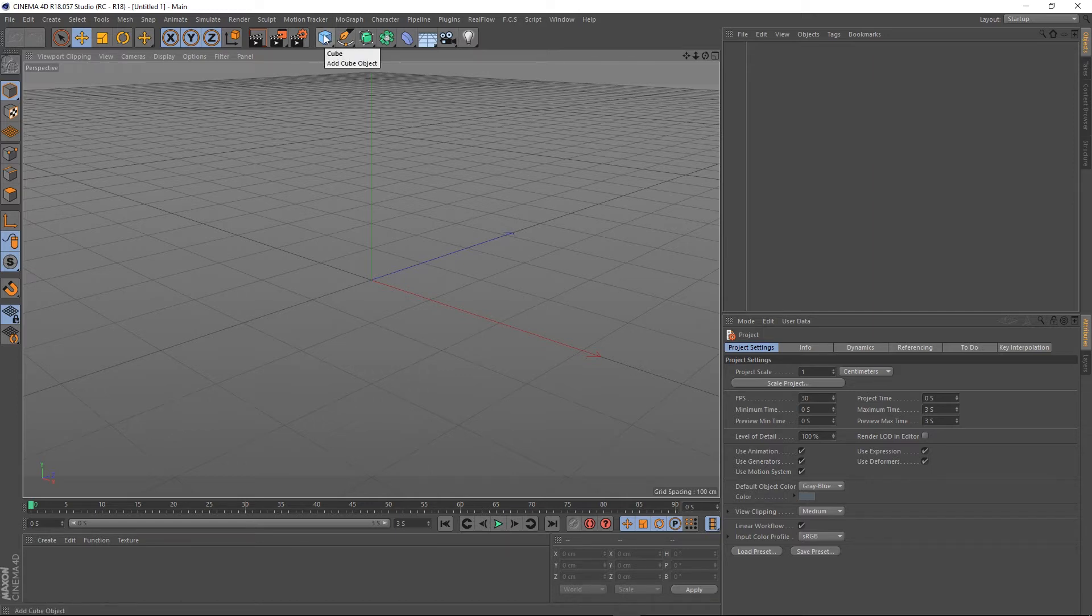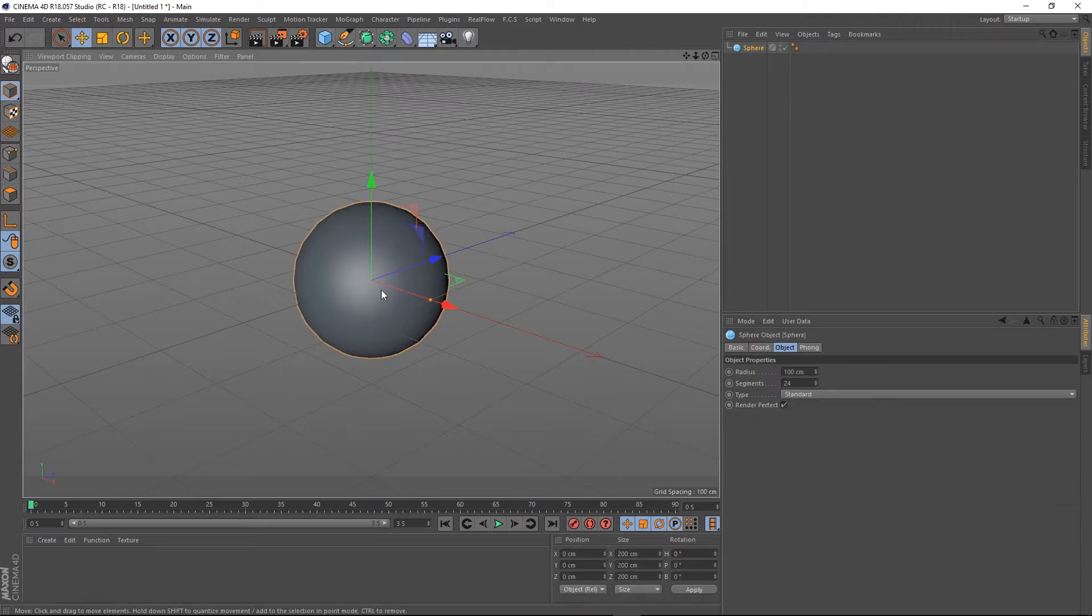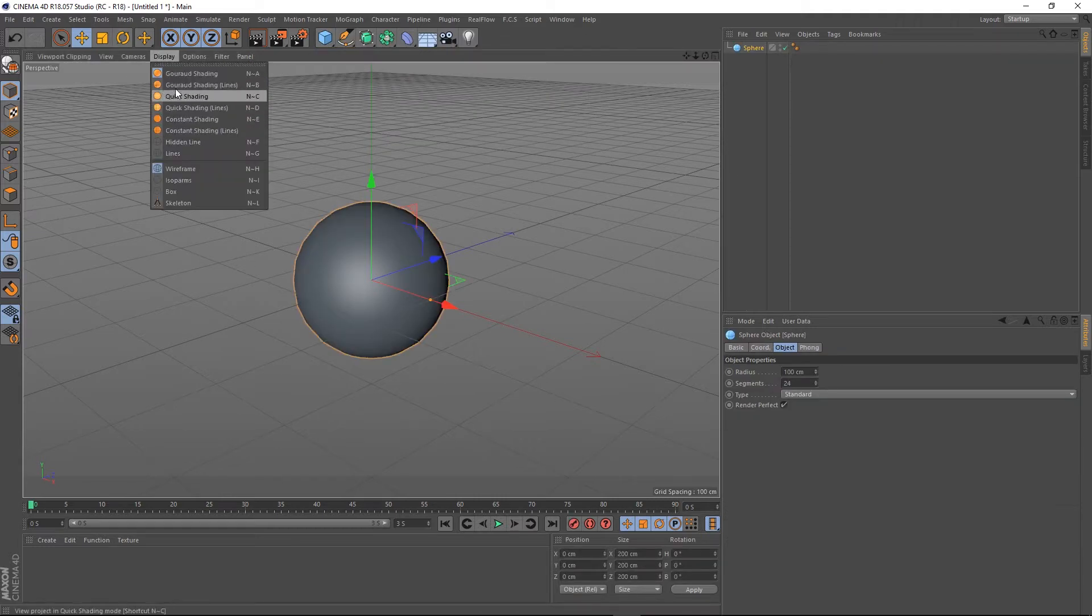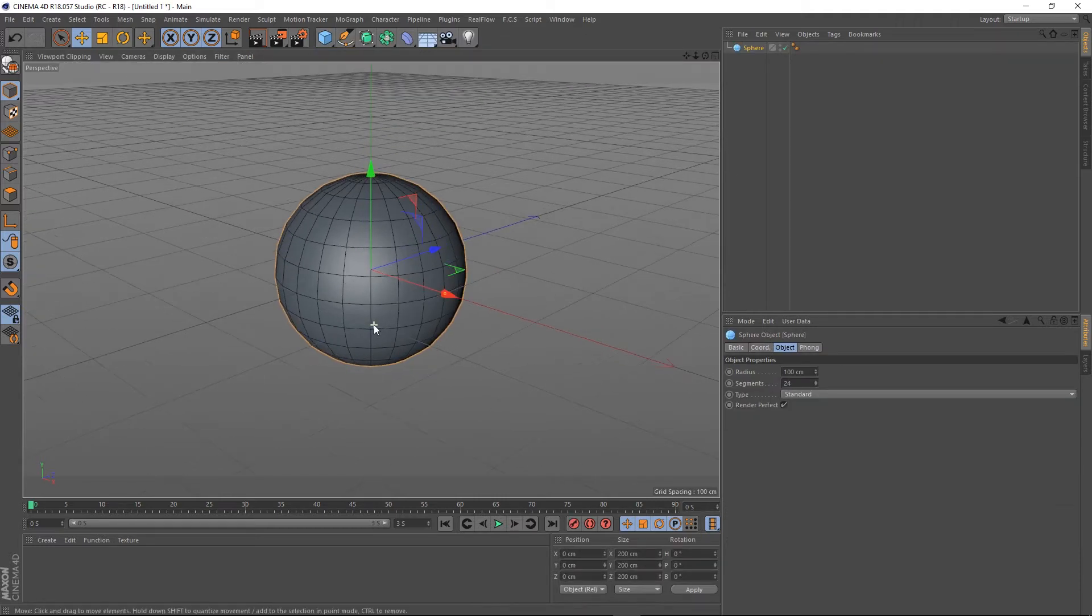For those of you who know, good for you. Those of you who don't, I'm just going to go over it very quickly. So I've just created a sphere. I'm going to change my display to Gouraud shading so we can actually have a good look at it, and I'm going to make this editable by having it selected and hitting C.